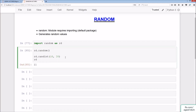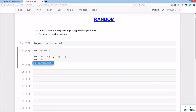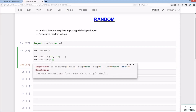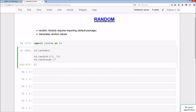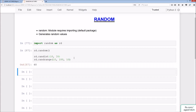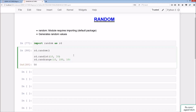We can also do rd.randrange() taking start, stop, and step parameters. For example, randrange(10, 100, 10) generates numbers between 10 and 90 in steps of 10 — so you get values like 80, 60, 50, etc.